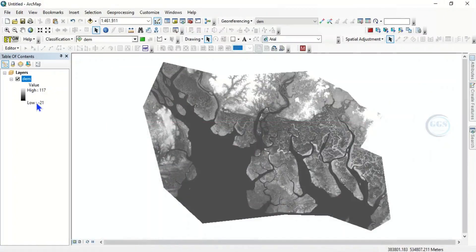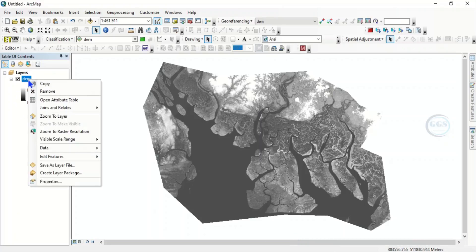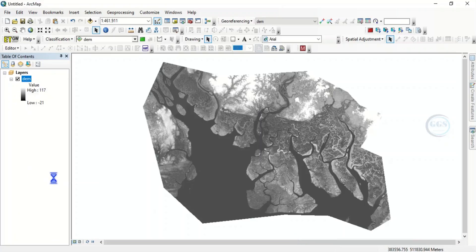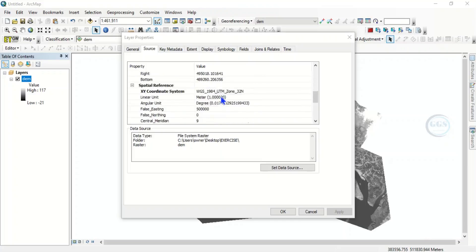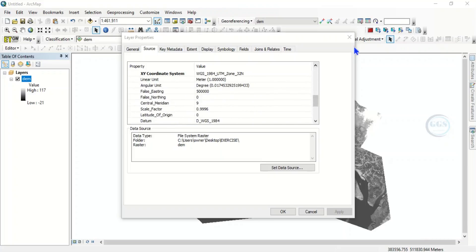There are a few things we need to check here. The minimum value height of this digital elevation model is minus 21, and the maximum value — the highest height — is 117 meters. We can do a quick check: right-click and go to Properties of this digital elevation model. You can see the columns and rows, number of bands, and the cell size is about 30 meters, along with other information about the digital elevation model.